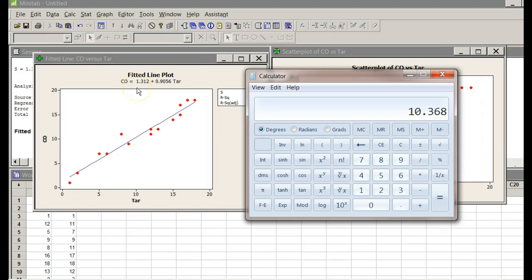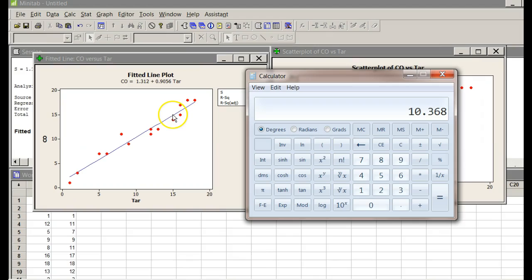That's a real world application. When we get that equation, we can predict future values as long as they're within the range of data that we have seen. So, an application, and just to show you how easy it is to get the regression equation.